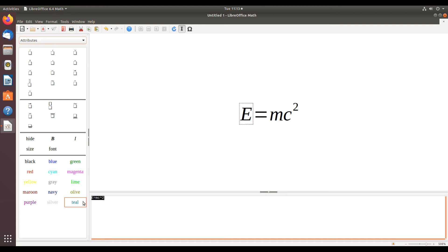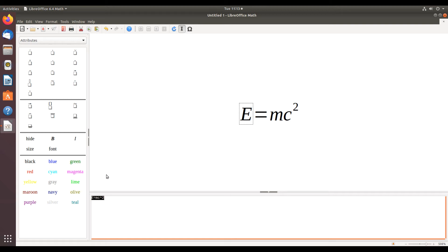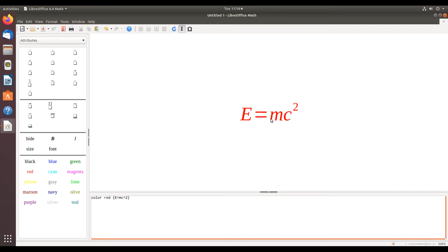And I've highlighted, I've selected the formula in the text editor portion of the window, and I simply click red, and it changes it to red. Notice it's color red, and then it puts the formula into brackets.